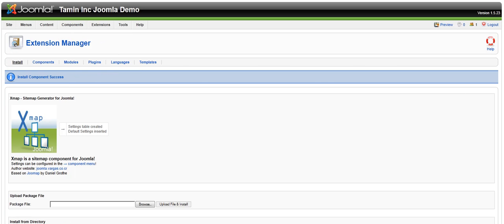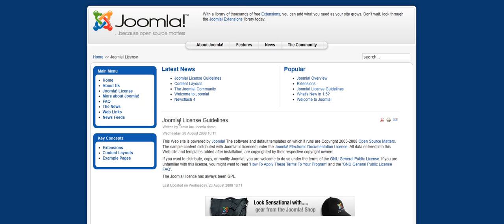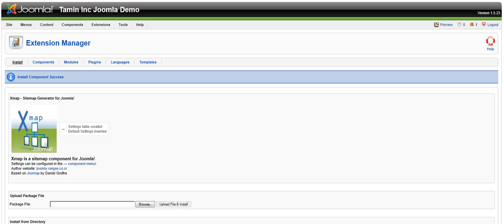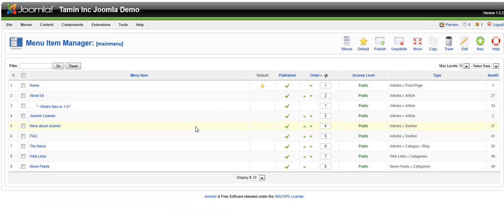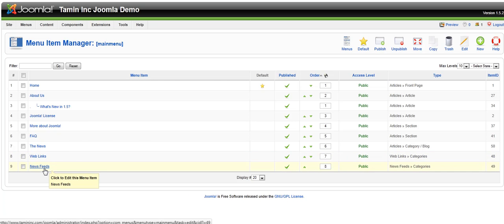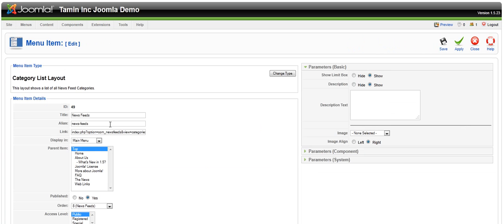The key thing is you want to have this show up on the front end of your Joomla site. To do that you go to menus, main menu, and I'm going to change where it says web links. I can edit them and click on change type.